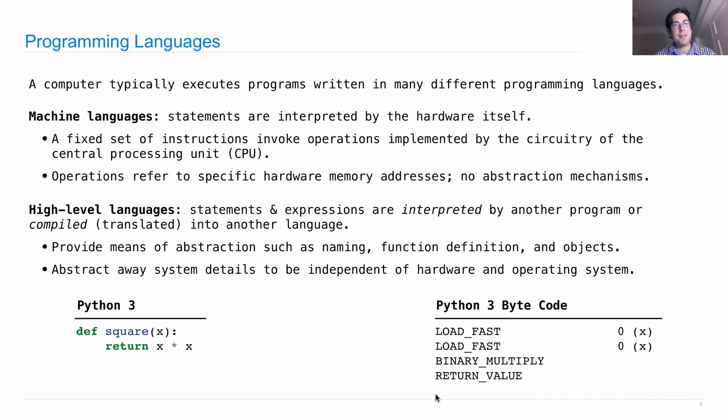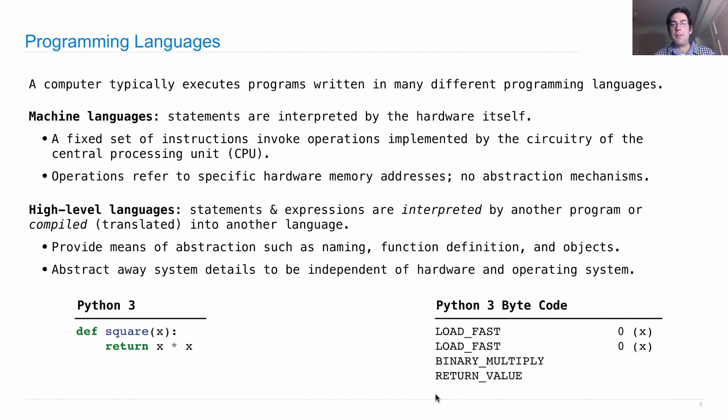And then there is one more interpretation layer in between this bytecode and the actual machine language that is understood by the CPU of your computer, but that translation is very small.